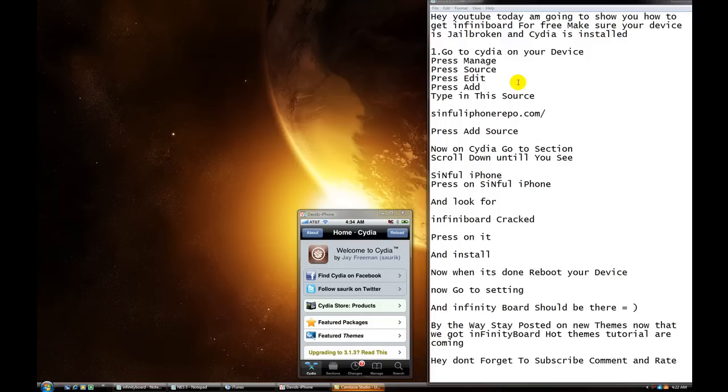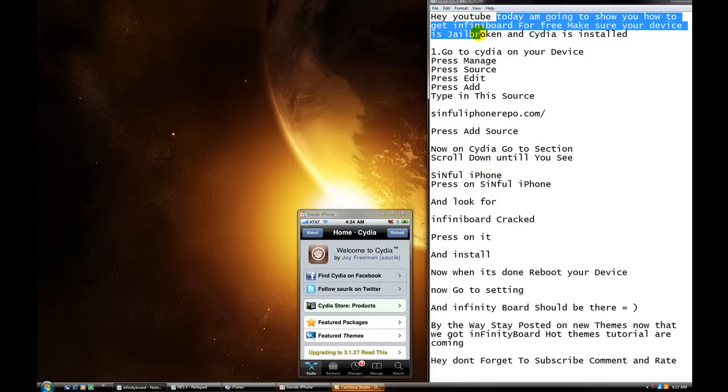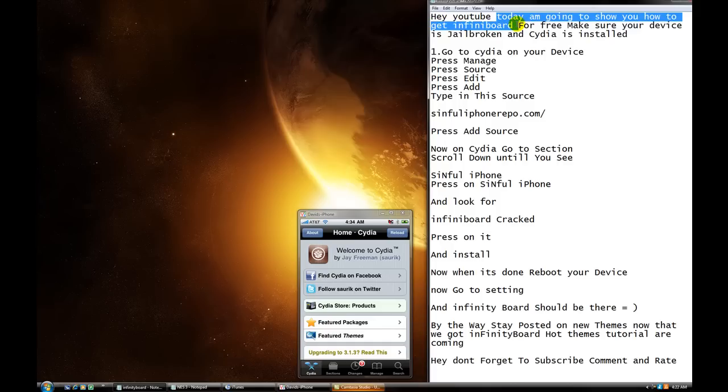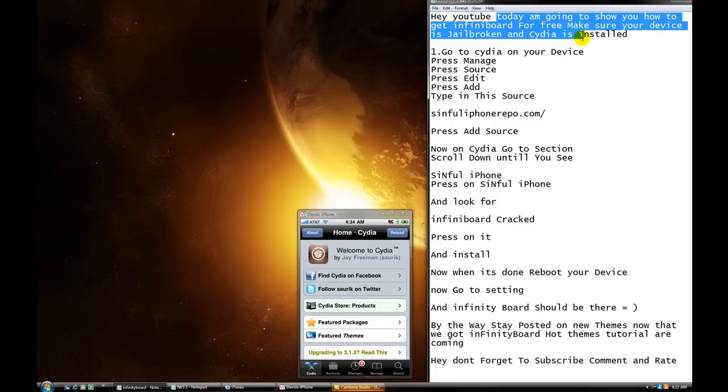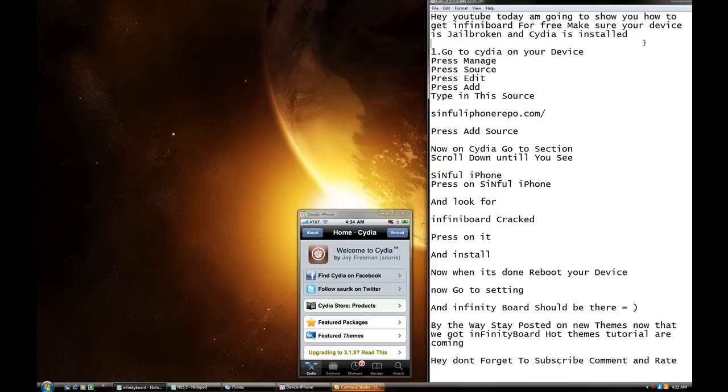Yo, hey YouTube, this is 09685. Today I'm going to show you how to get Infinity Board for free. Make sure your device is jailbroken and Cydia is installed, alright?